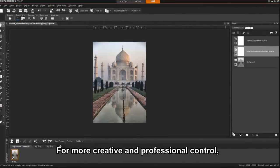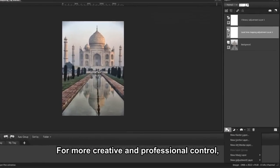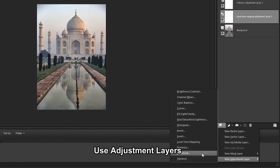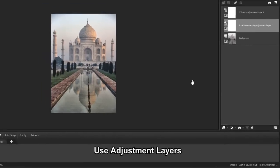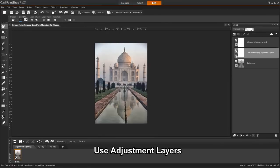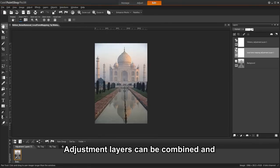For more creative and professional editing control, we've doubled the number of available adjustment layers. The advantage of using adjustment layers is that they do not permanently modify the original background image.